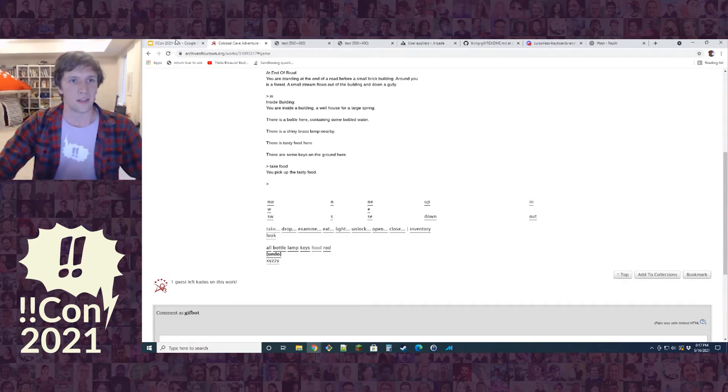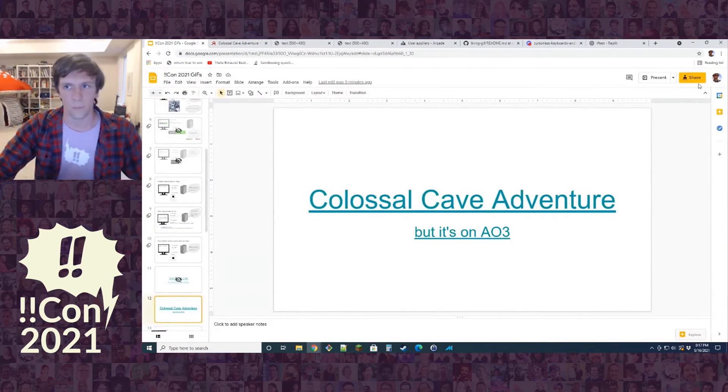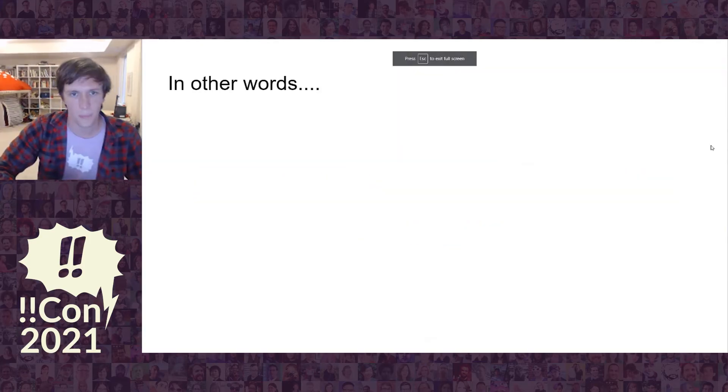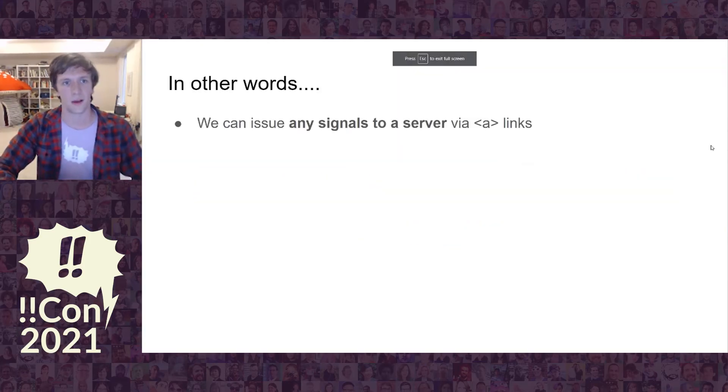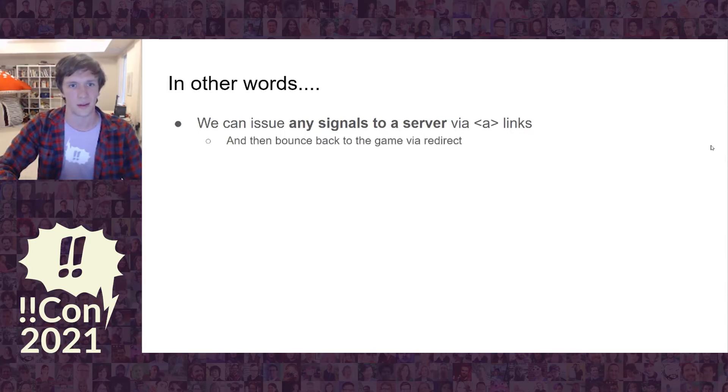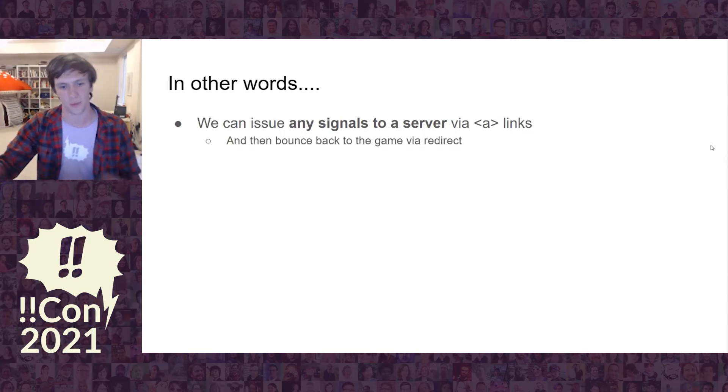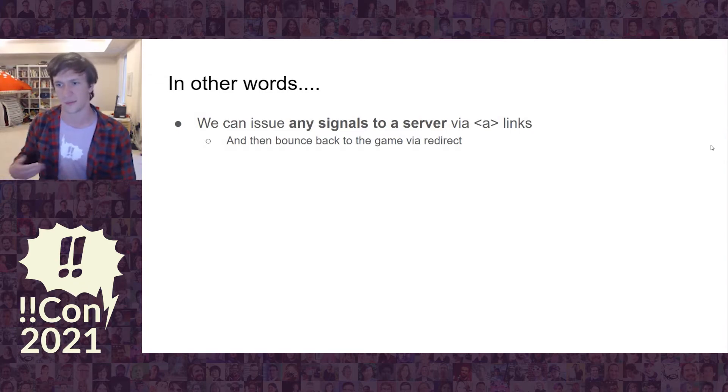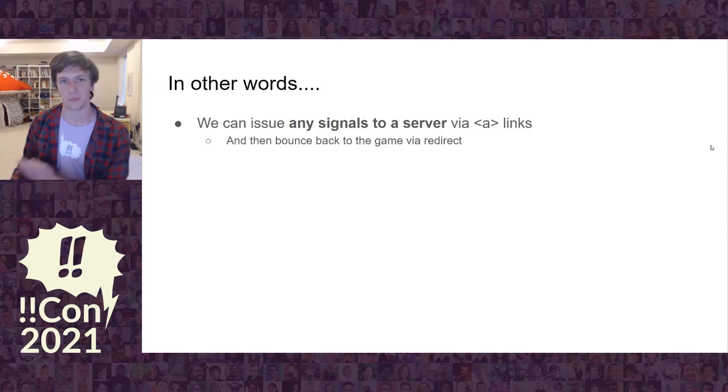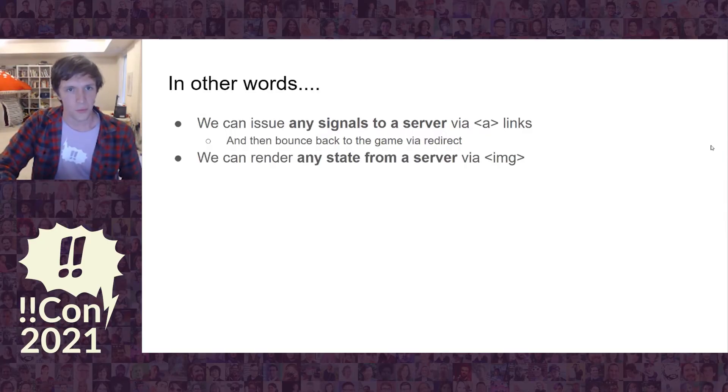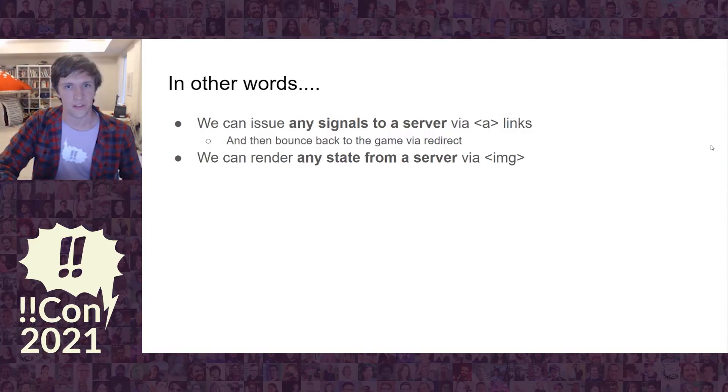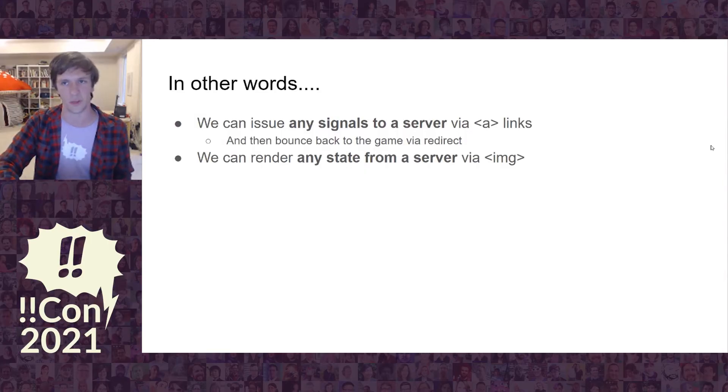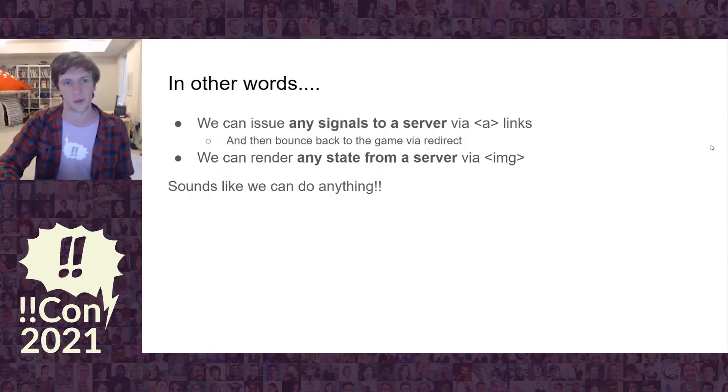This is pretty cool because we can send any signal to the server using A links. And we can bounce them back to the game. I was clicking this link and it was going away to the server that has my adventure game state, and then it's bouncing them back to AO3. We can render any server state using an IMG tag. Anything that is expressible via an image, we can make it. It sounds like we can do anything.